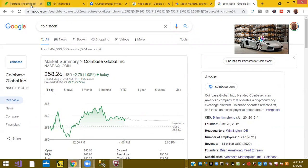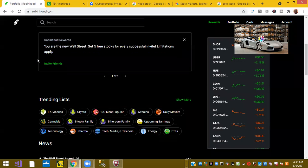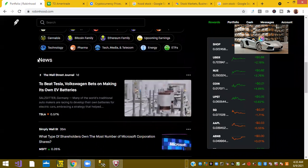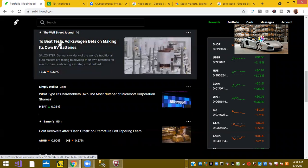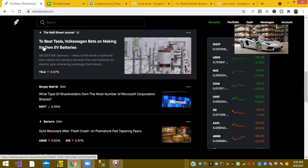So let's go back to Robinhood and see what else is going on in the news. To beat Tesla, Volkswagen bets on making its own EV batteries. That's a good strategy. That was one of Tesla's biggest moves.